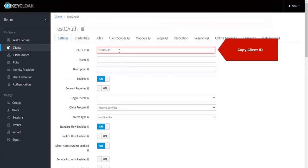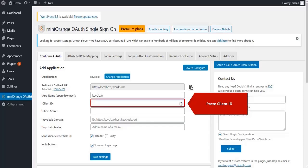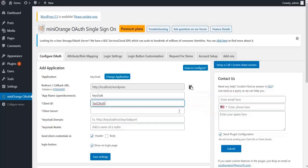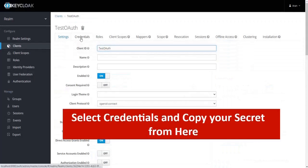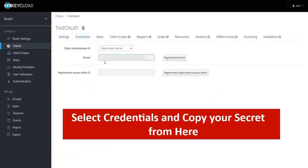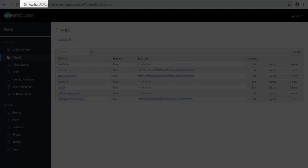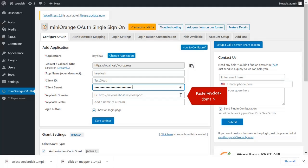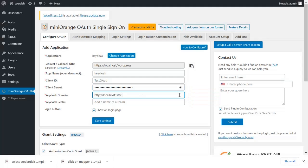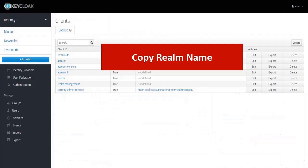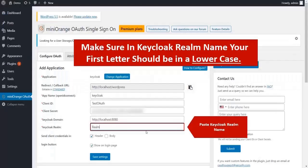Copy the Client ID and paste it into the plugin. Select Credentials and copy your client secret from there, then paste the Client Secret Key into the plugin. Copy the Keycloak Domain and paste it into the plugin. Copy the Realm name and paste it into the plugin.